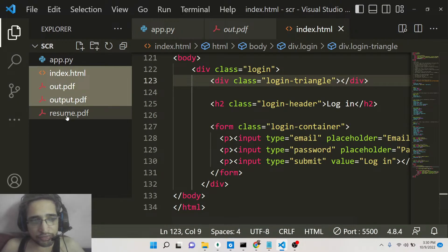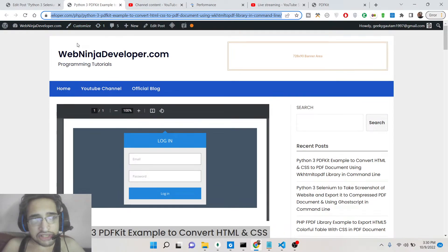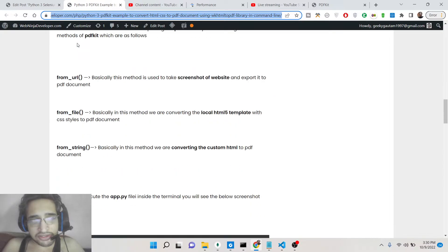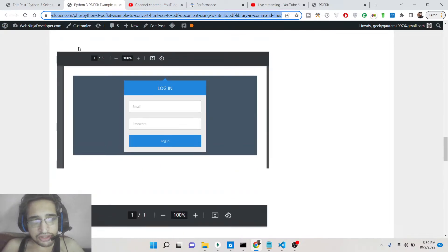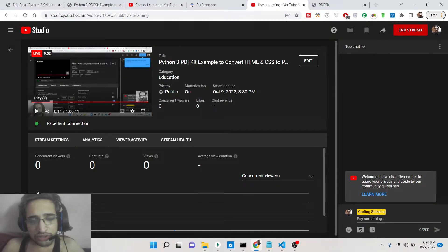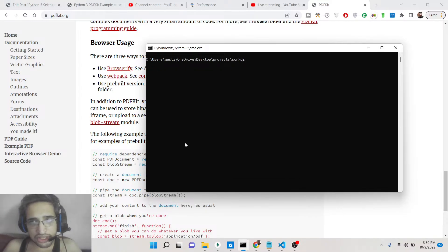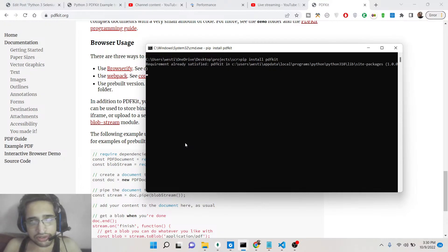I will be showing you a very basic example. I have written a complete blog post on my tutorial website webninjadeveloper.com — the link will be in the description. Step by step instructions are given inside the blog post. The library is PDFKit, and the install command is simply: pip install pdfkit.